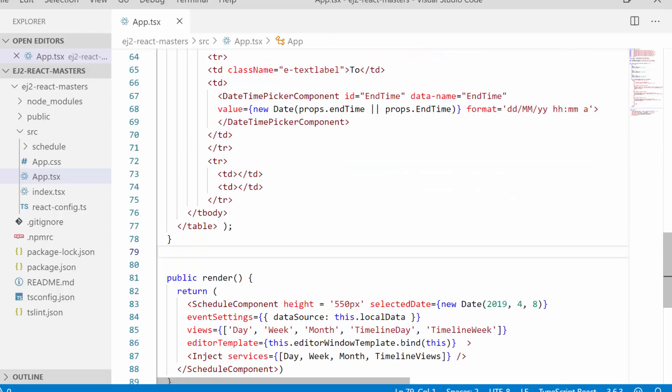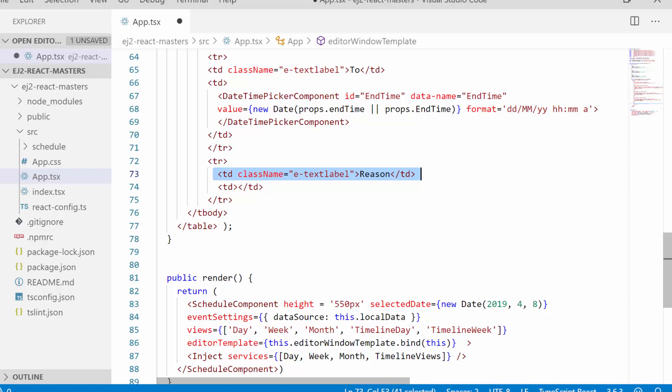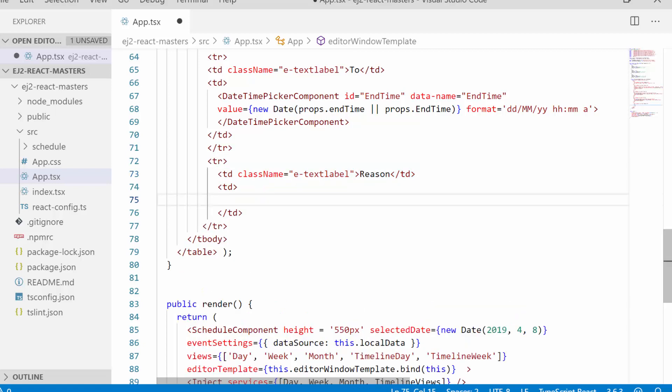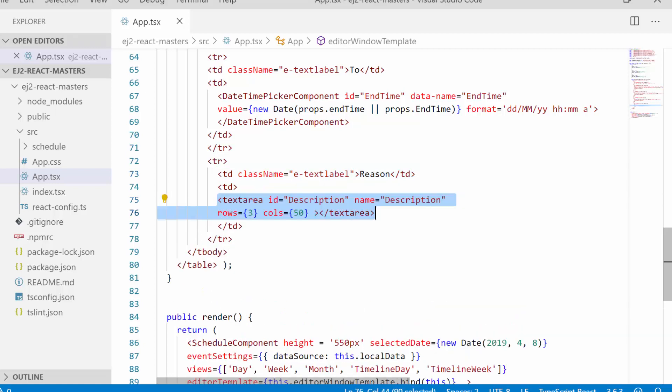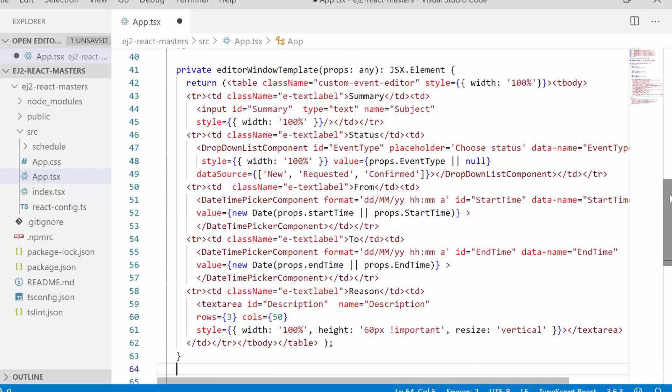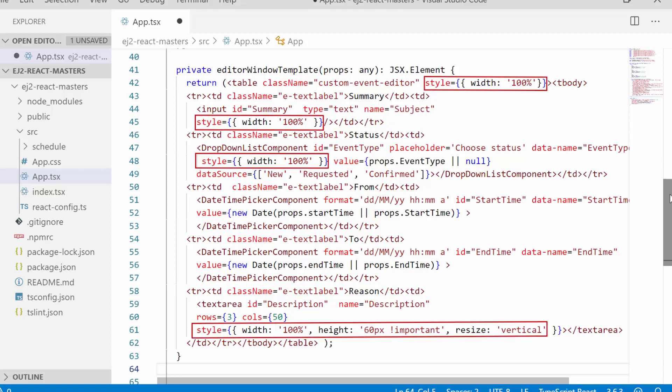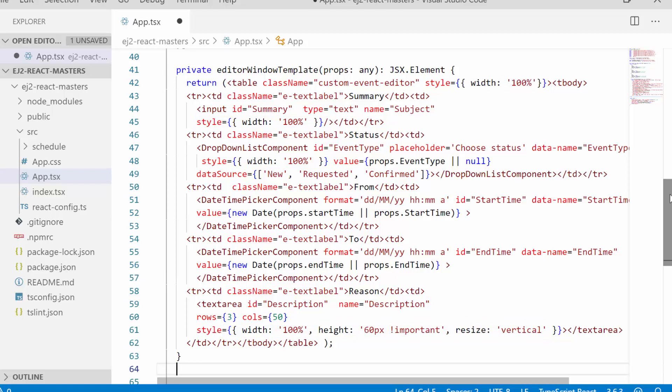Finally, let me define a description field with the label reason, and here I have simply assigned the description field name to the name property of the text area. Also for better look, I have added style attribute with some additional CSS to it. The editor window design is done.